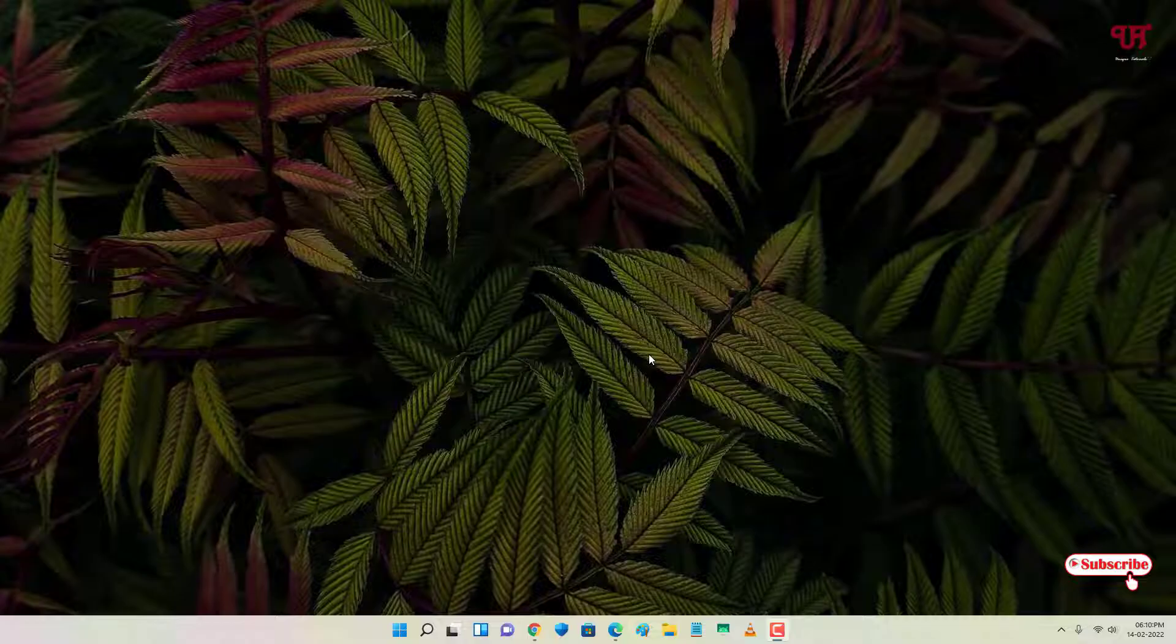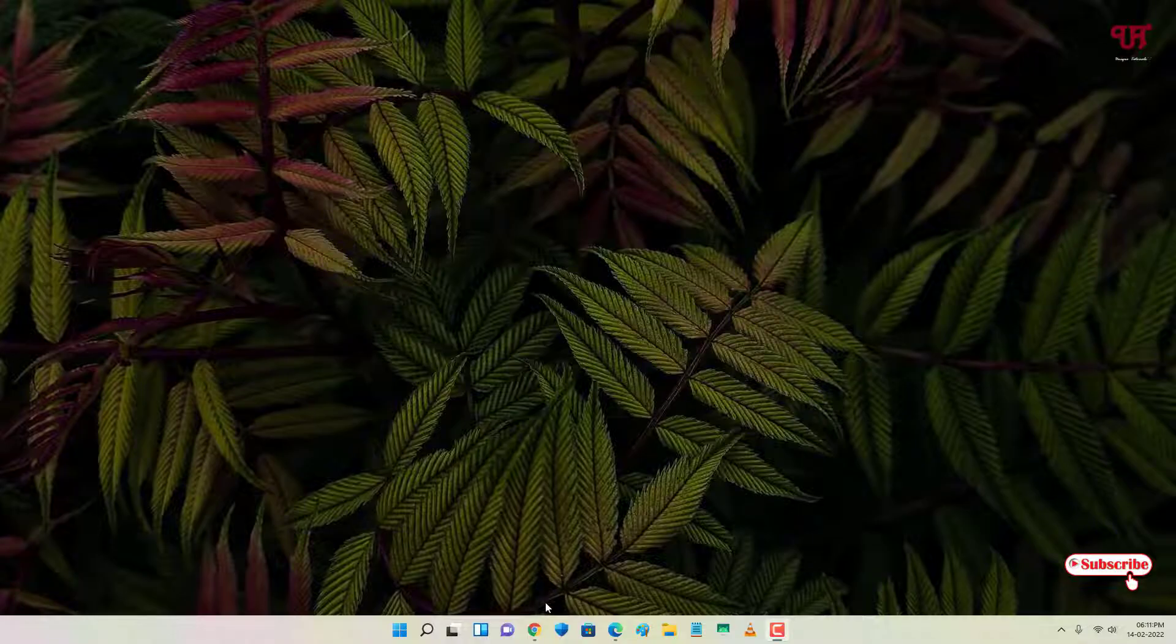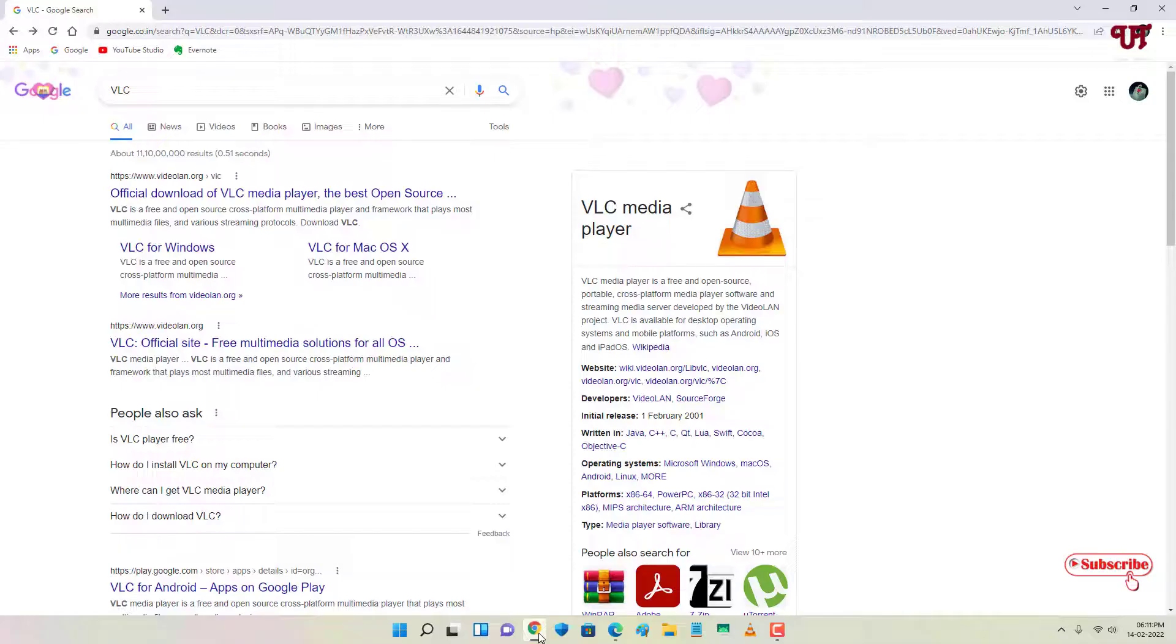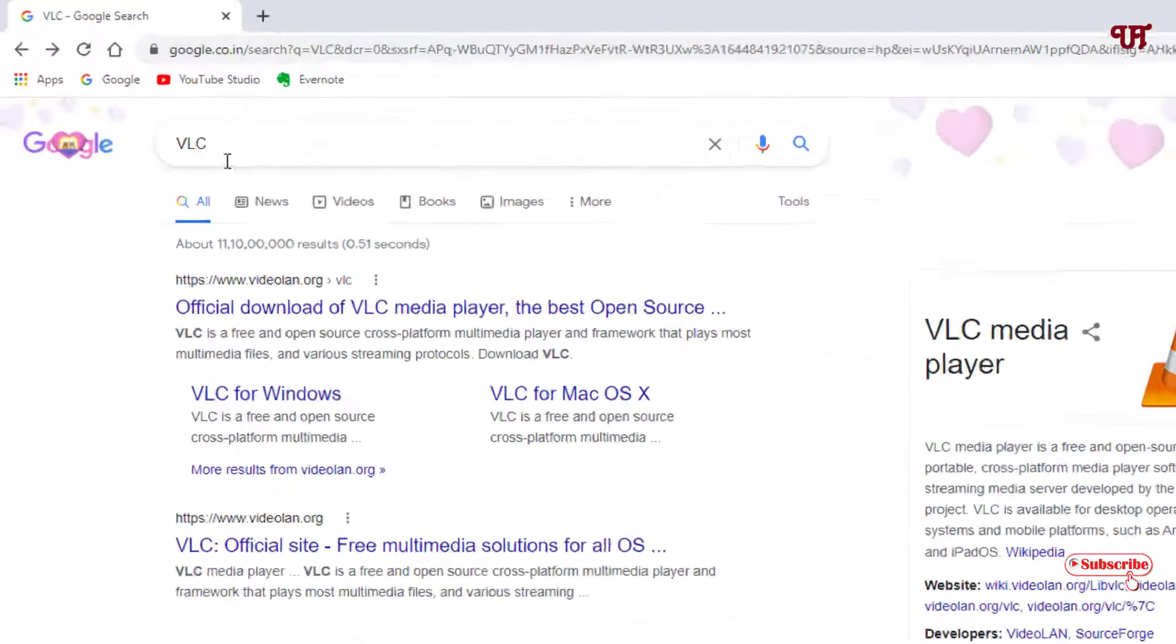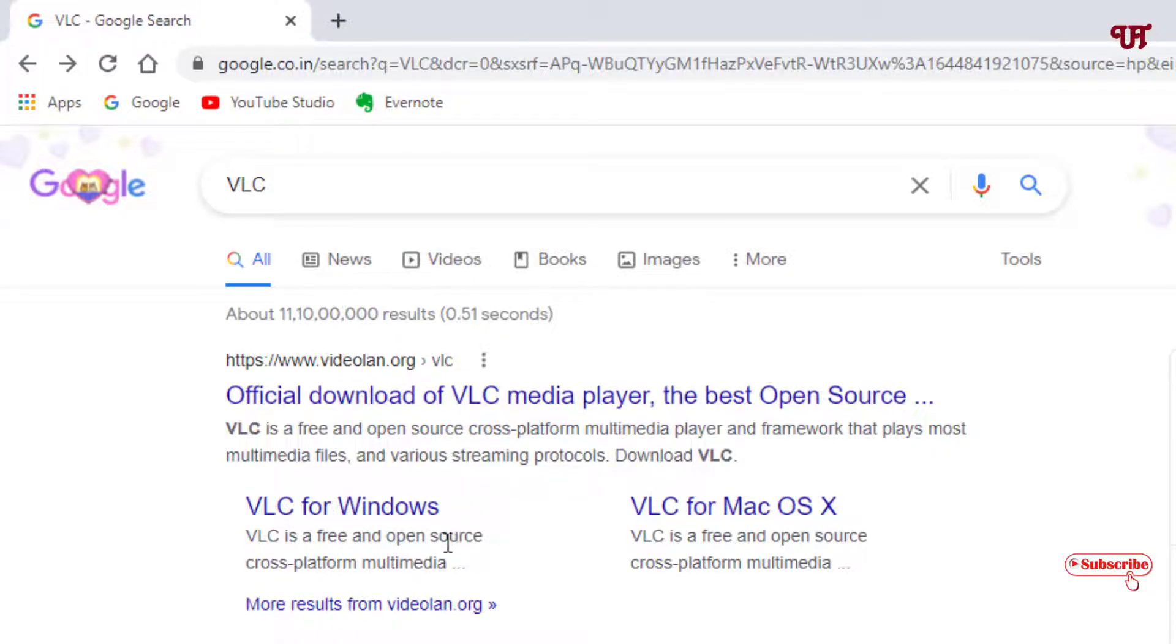First, if you don't know what VLC media player is, it's software to play any videos. If you haven't installed VLC media player on your computer, whether you're using Windows, Mac, or Linux, just open any web browser, search for VLC in Google, and you'll see its official website. You can download it for your respective operating system.